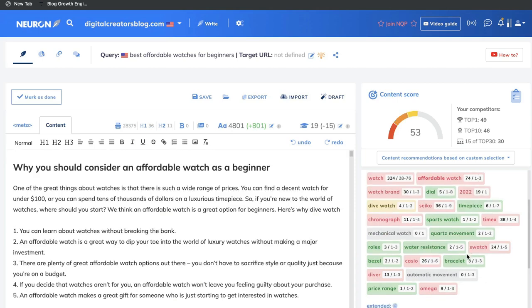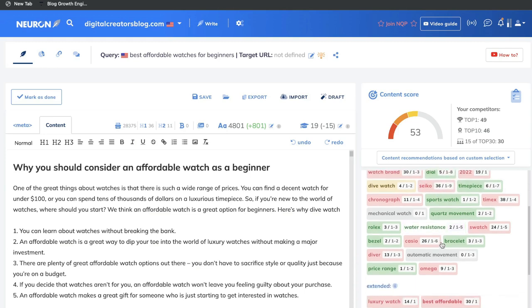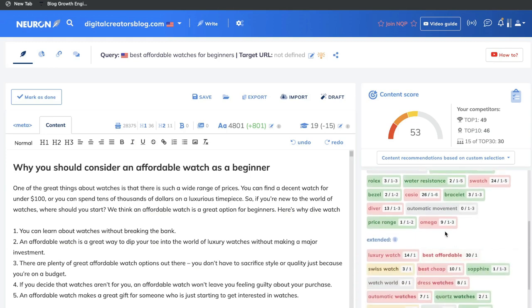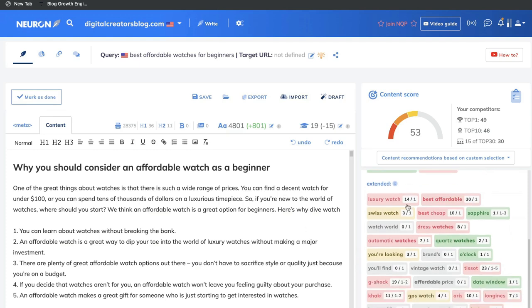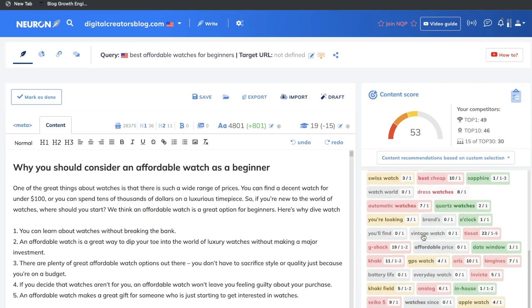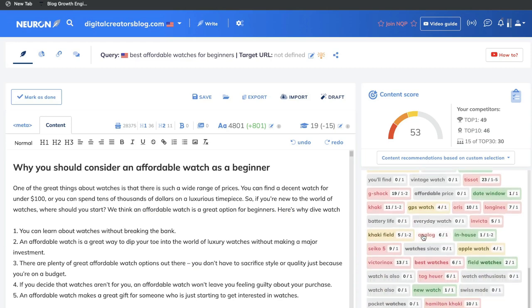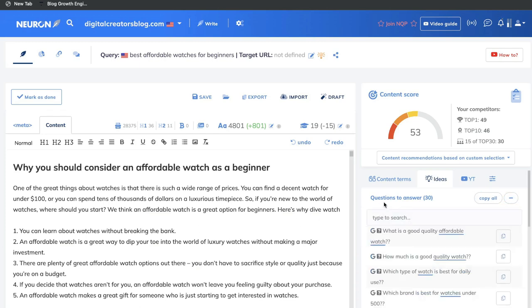I've gone ahead and added some more content. As you can see, we went a little over on some words, but for the most part we've included those target keywords. It's going to be hard to hit every single keyword, but once you're getting at least 60 to 70 or 80% of those keywords, that's a pretty good number to be optimized around. You also want to make sure you're using H1, H2, and H3 tags to include as many headlines as possible, and also make sure to use those questions to answer as well.